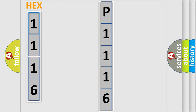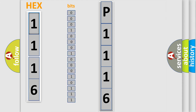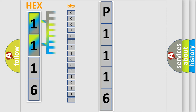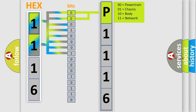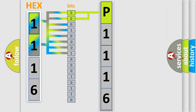The error code is split into two bytes consisting of 16 bits. One bit is the basic unit that each computer works with. The bit has two logical states: zero, the low level, and one, the high level. By combining the first two bits, the basic character of the error code is expressed.